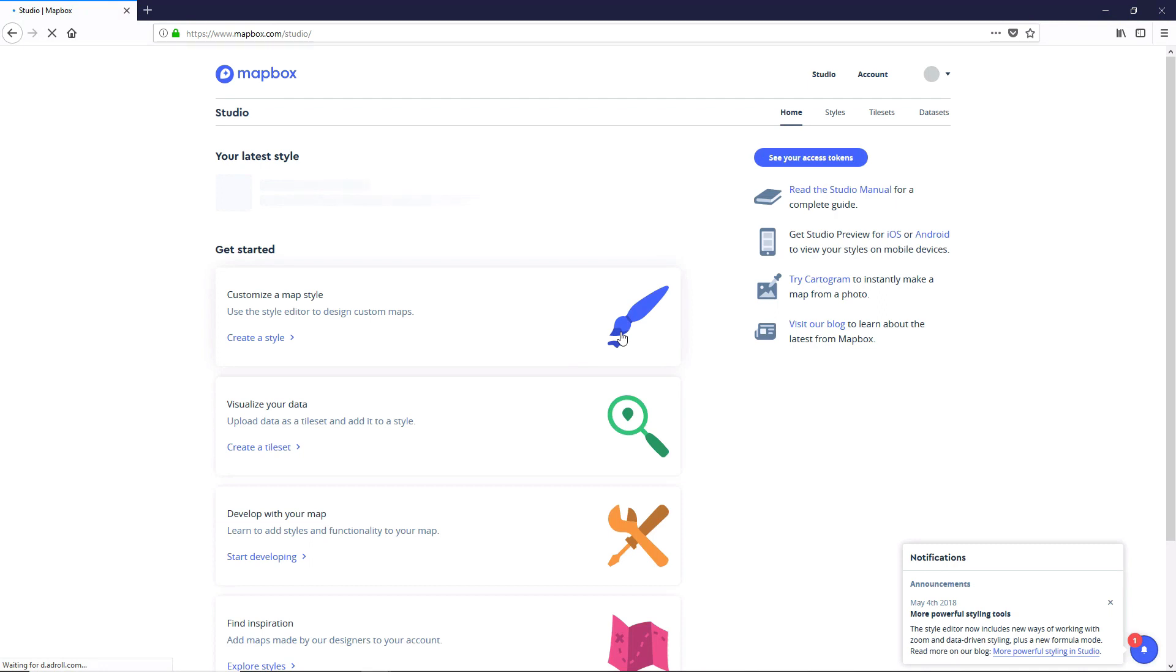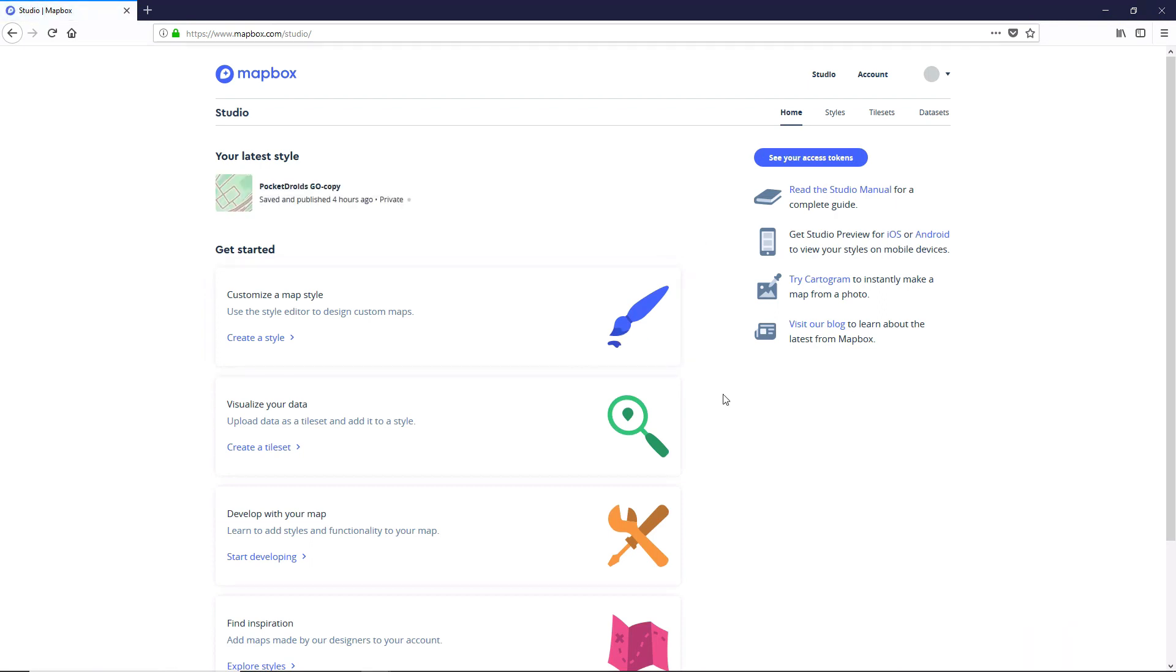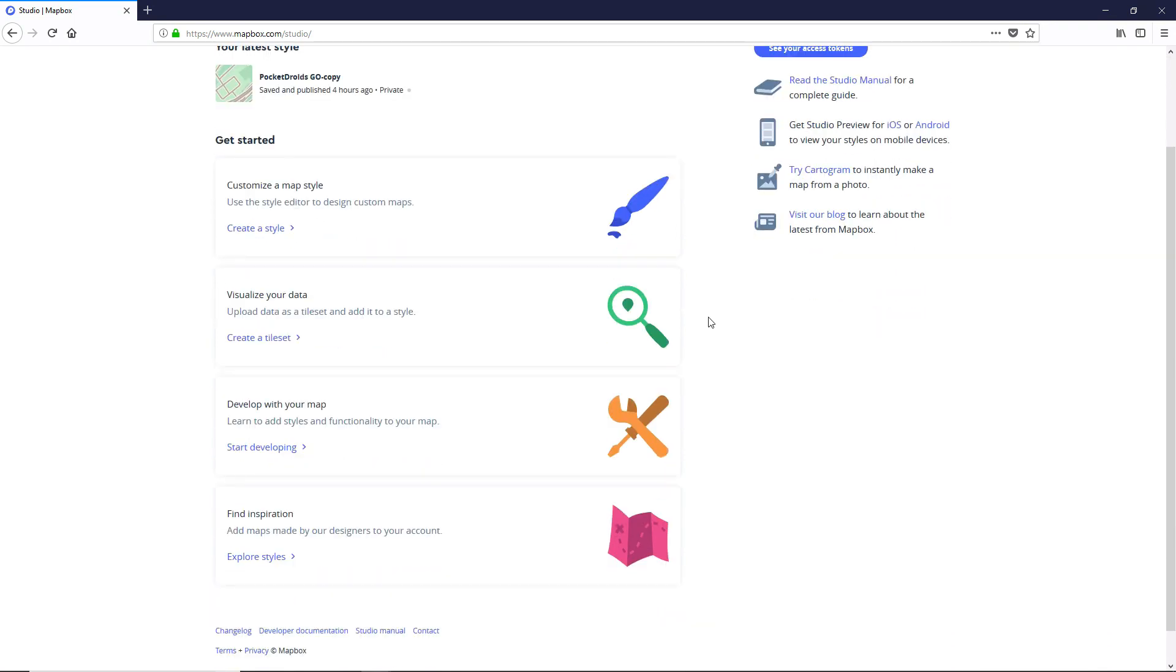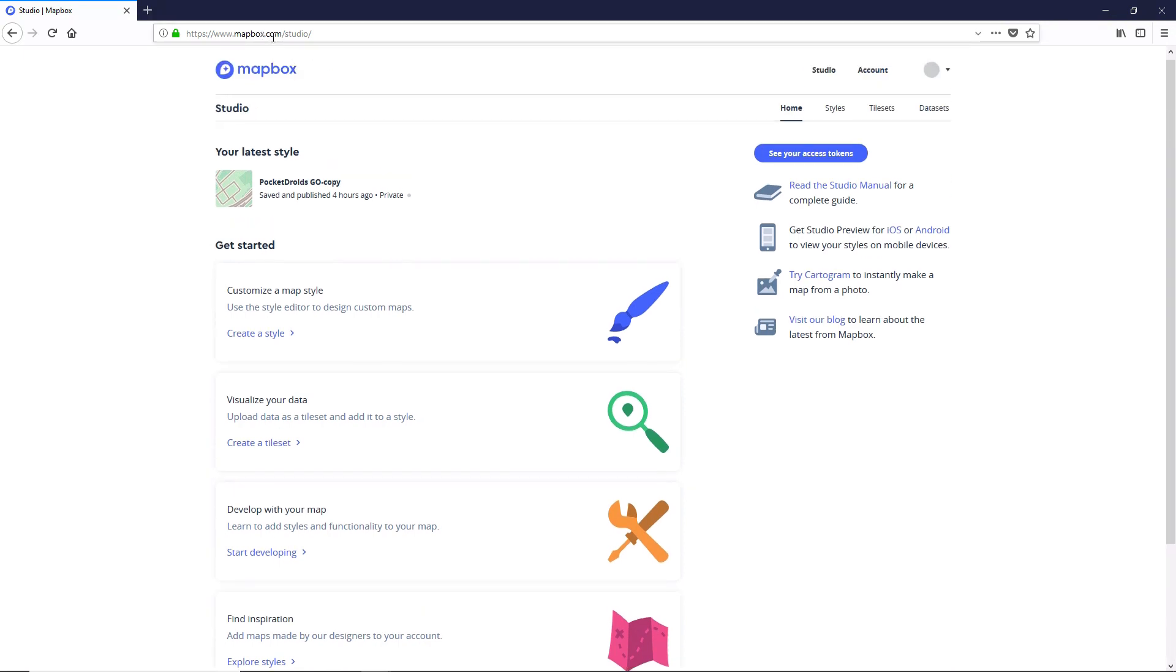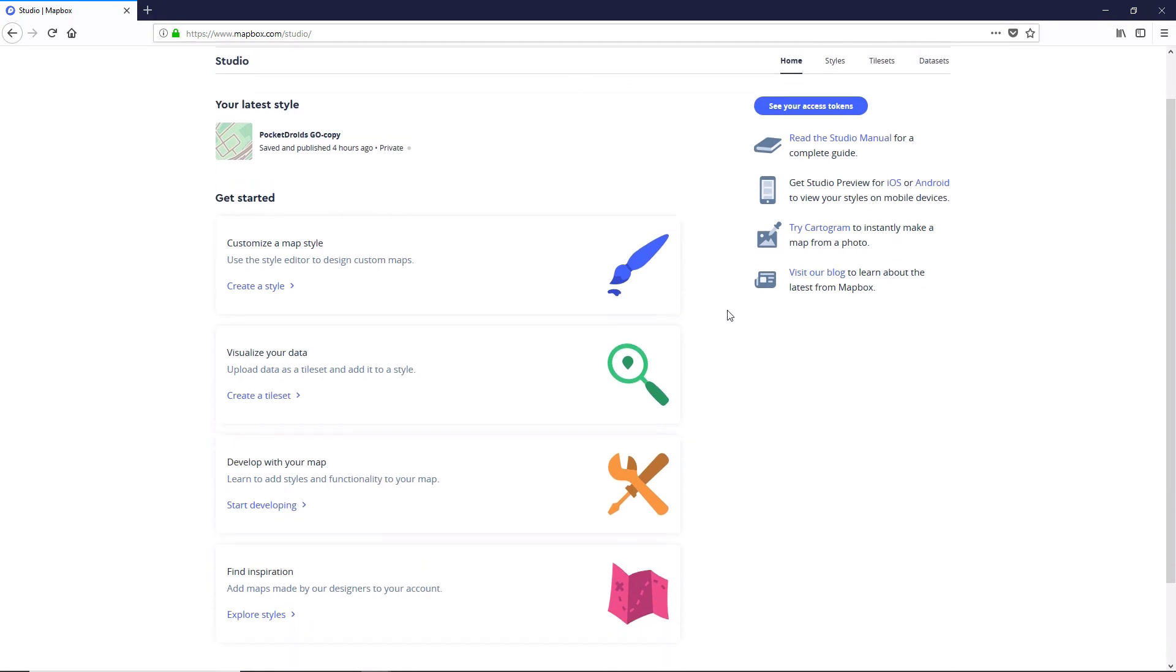Now, what Mapbox Studio is, is an amazing tool that we can use to create custom map styles that are centralized and easily managed from one place that we can stick on our maps through the power of the Mapbox Unity SDK.